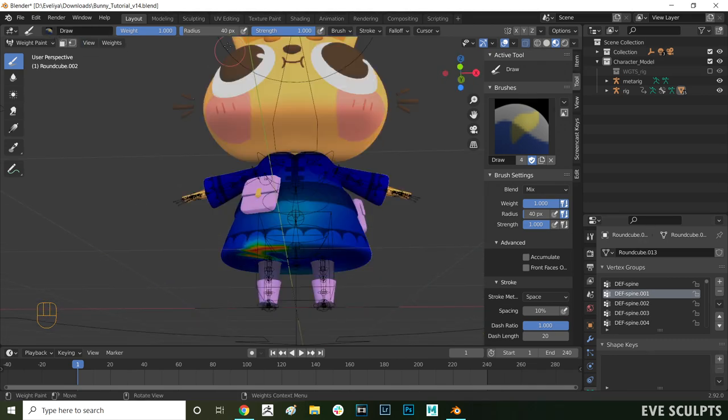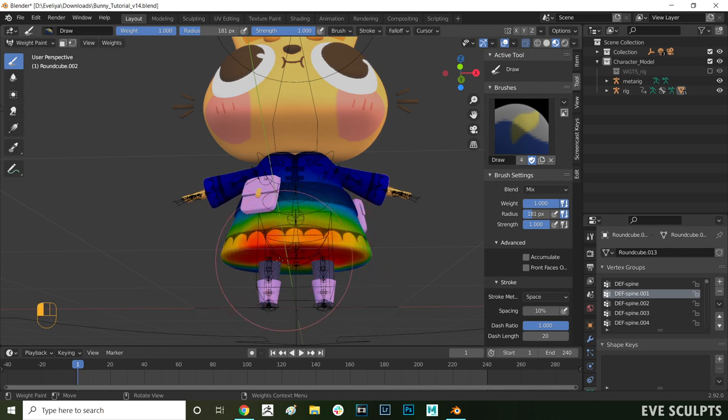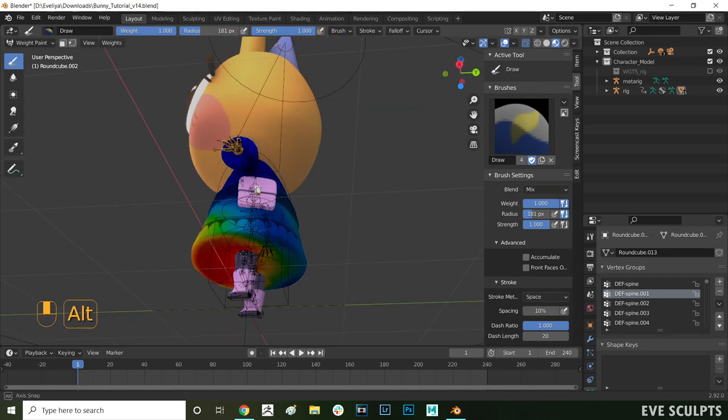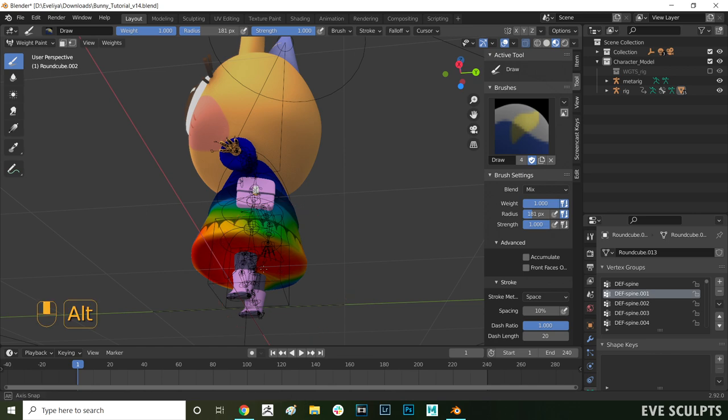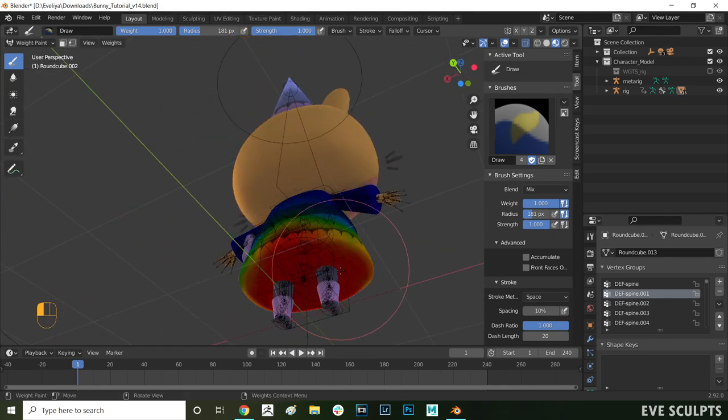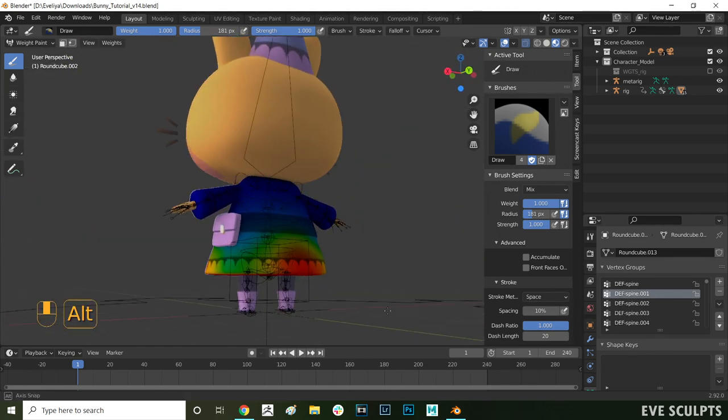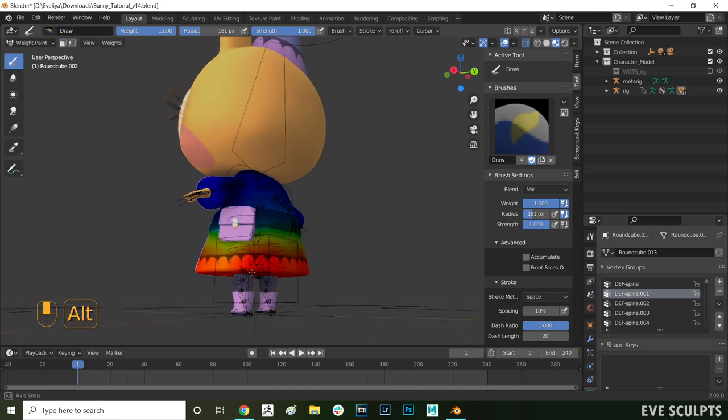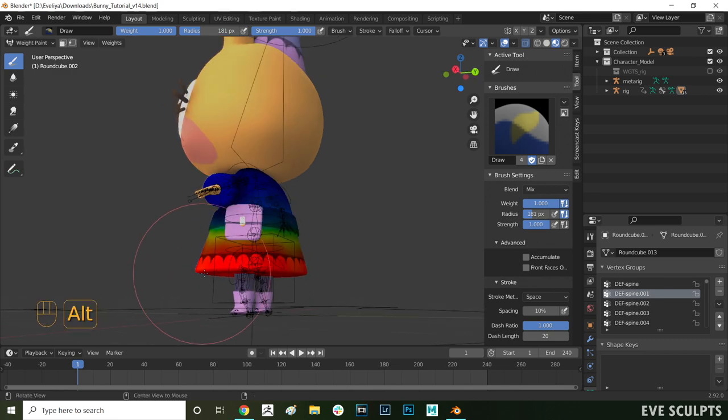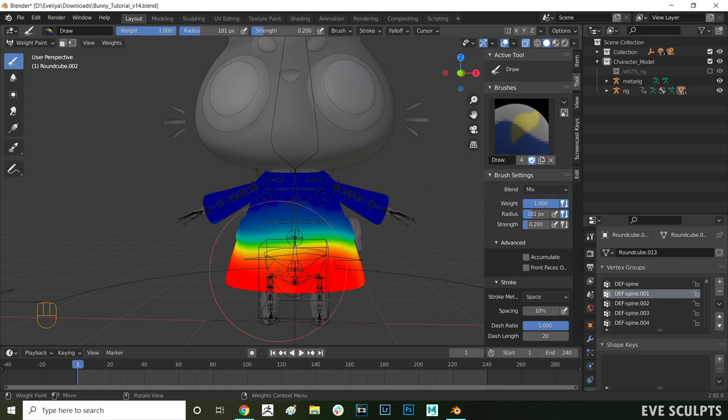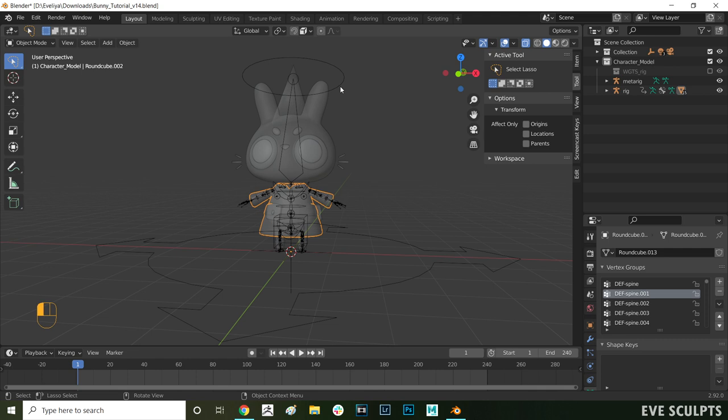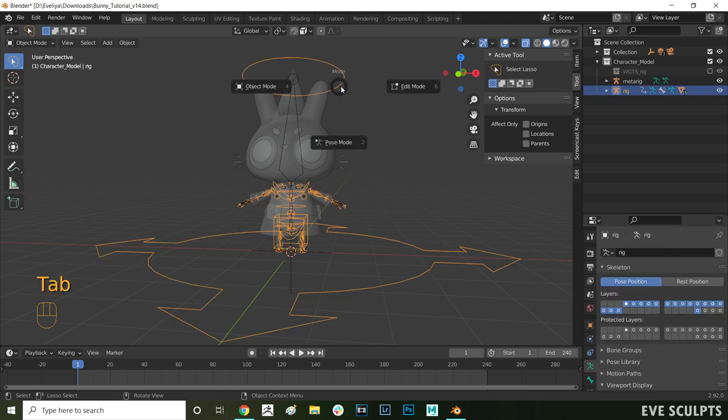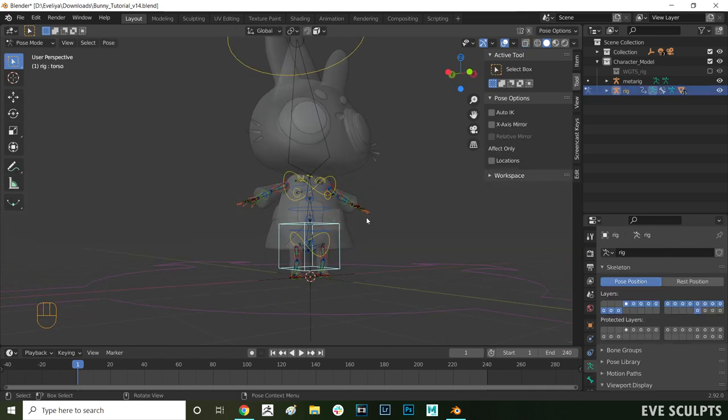Here I'm painting the bottom of the dress because I don't want it to be deforming when the legs move. I'm painting this whole bottom area red to assign it to spine 001 and then slightly blending it up by decreasing the brush strength. Okay with all of those areas assigned to spine 001 let's test how the deformations are looking.